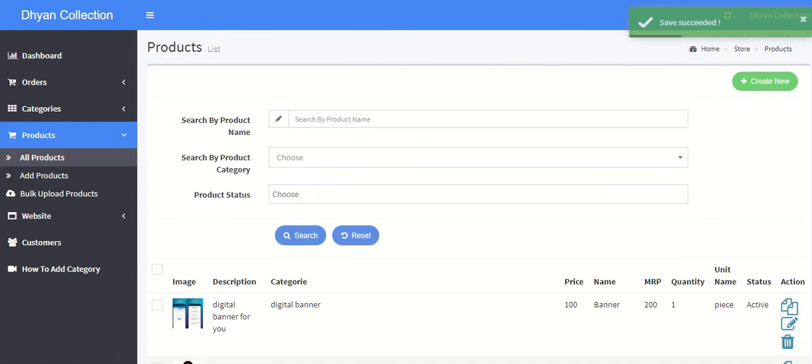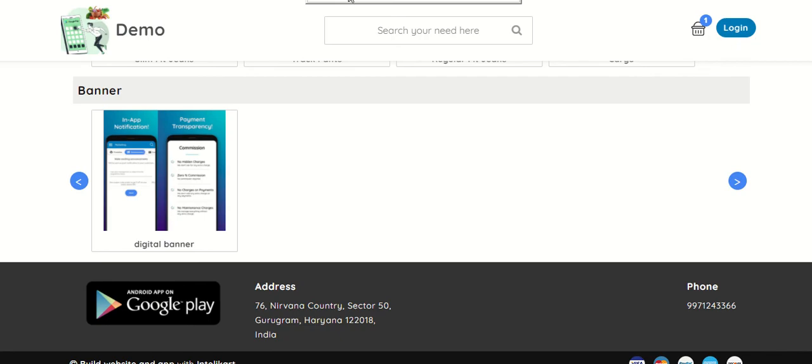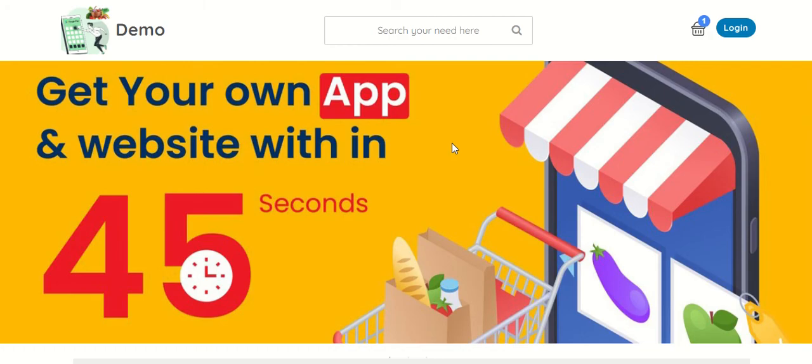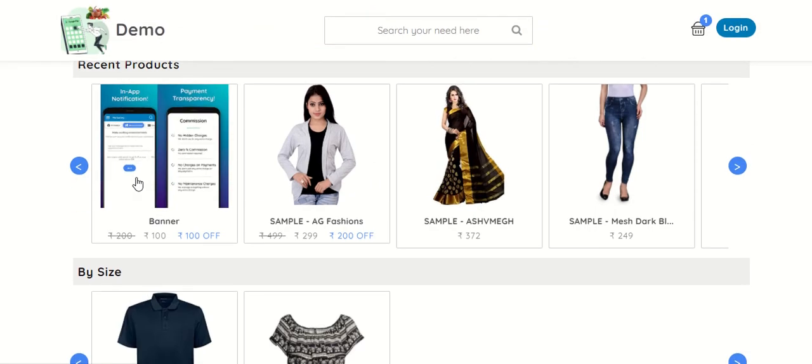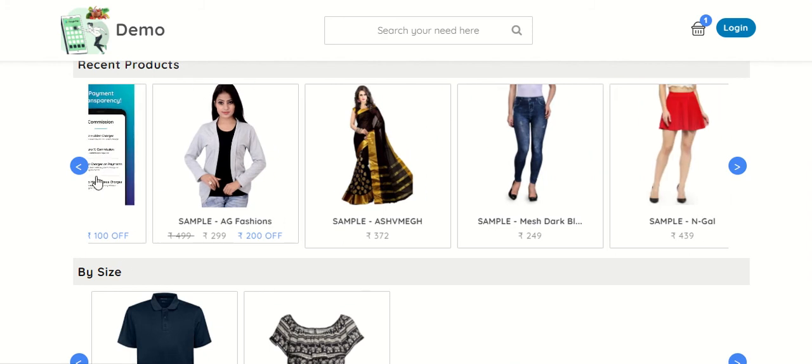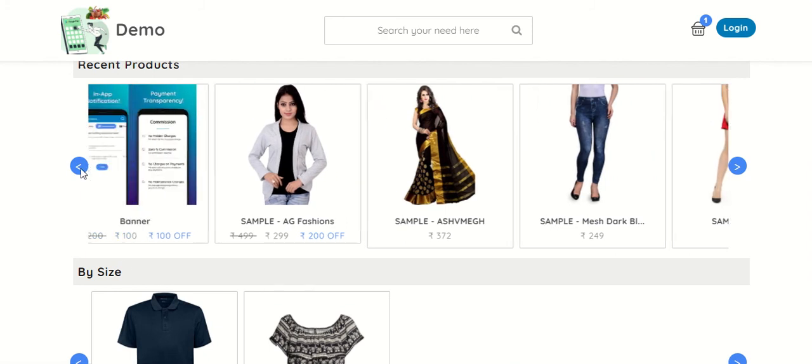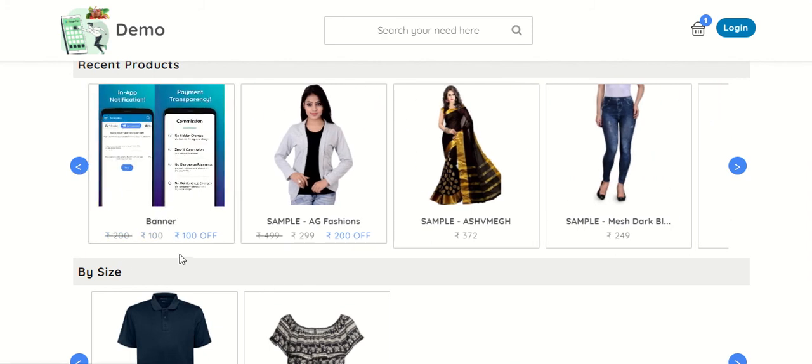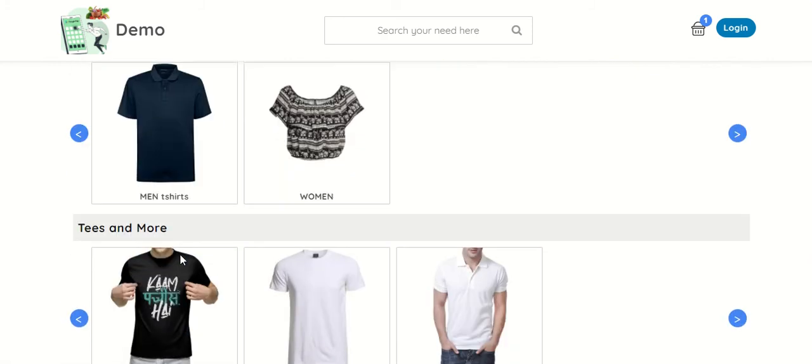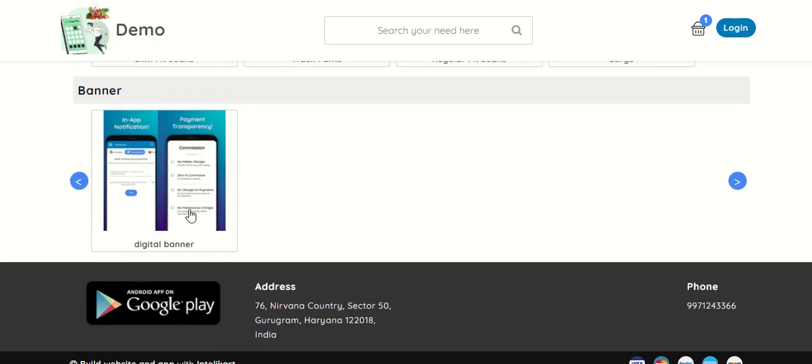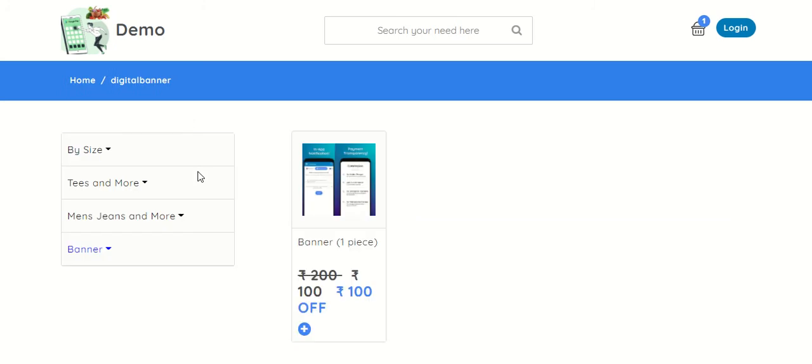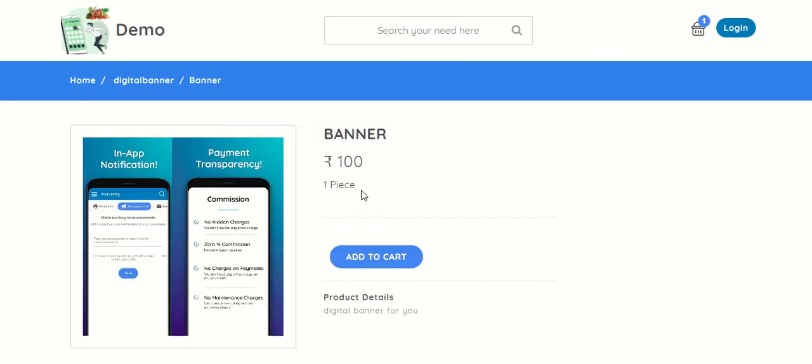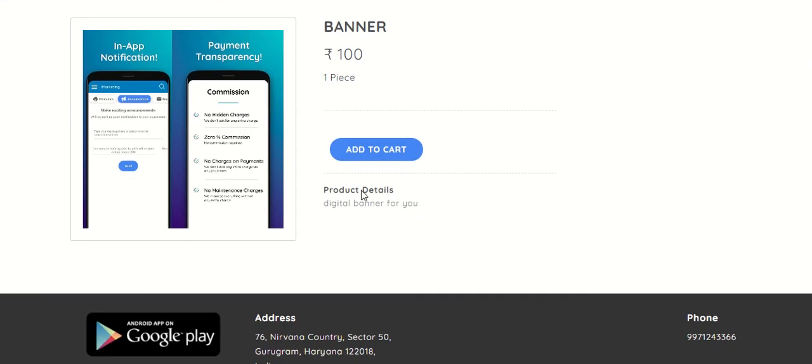Now you can go to the store. So with the latest product added, it will start showing in the recent section. And when you click on any category, this will appear in this page as well, and this is the detail page of it. Thank you.